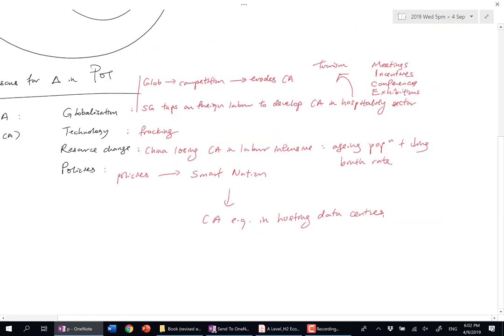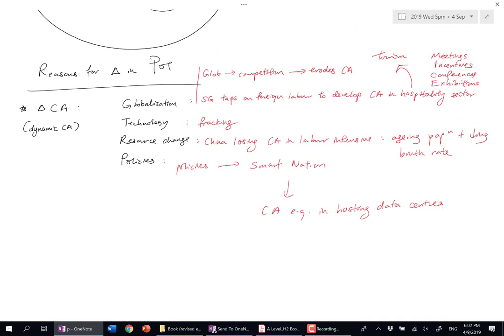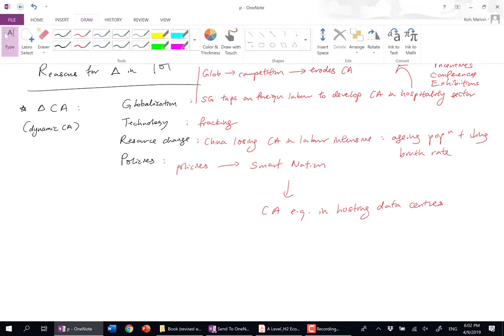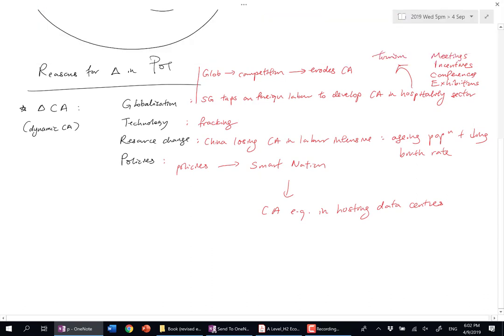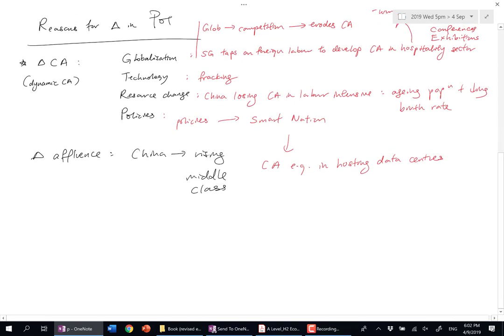Reasons for a change in patterns of trade could be due to a change in CA. Second, a change in affluence. That one's quite easy—you can talk about China's rising middle class. In China you can say they're importing more luxuries.